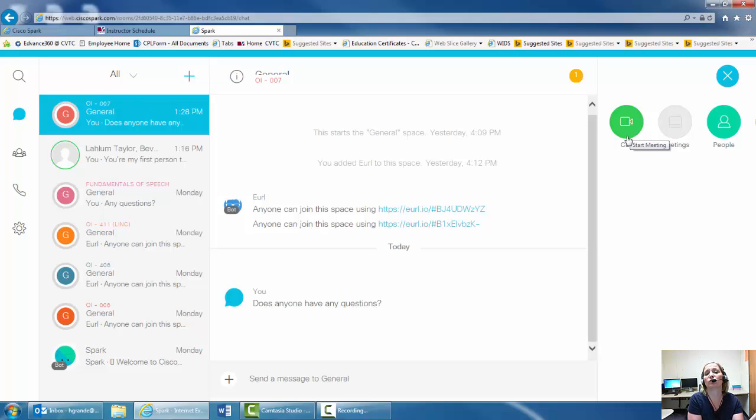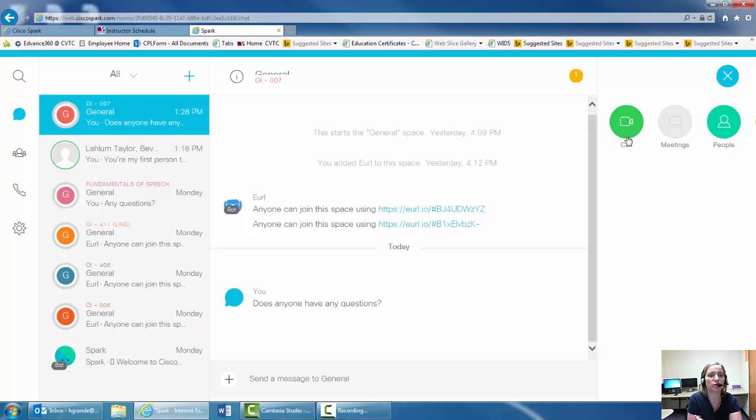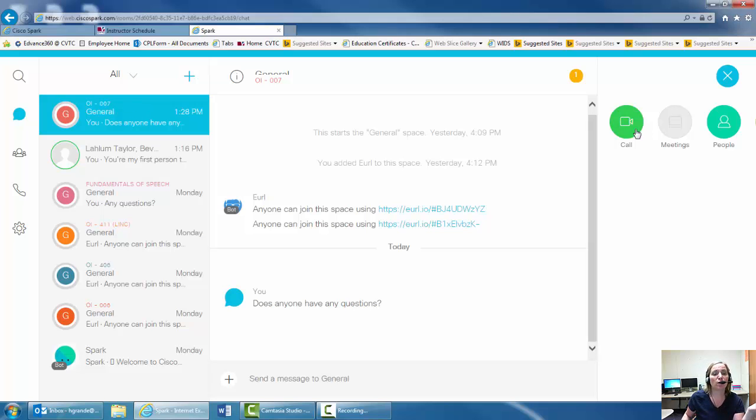You can download the smartphone app as well as the app for the computer. I would recommend that you do both so that way you can access my online office hours whenever you need. But you can do a simple call if you want to.